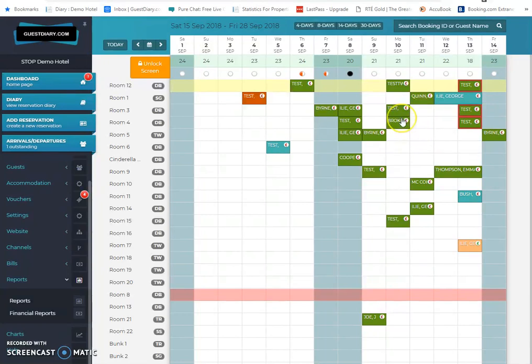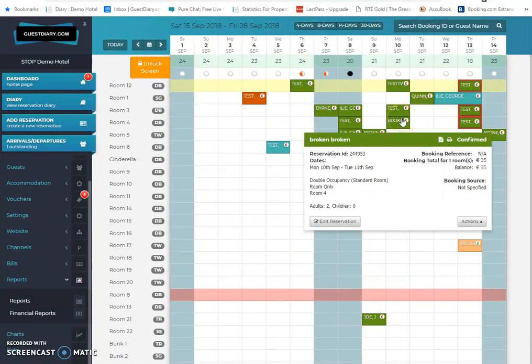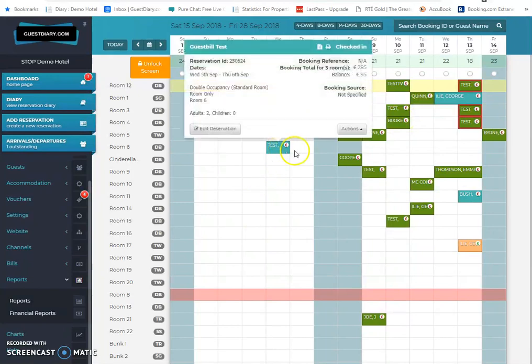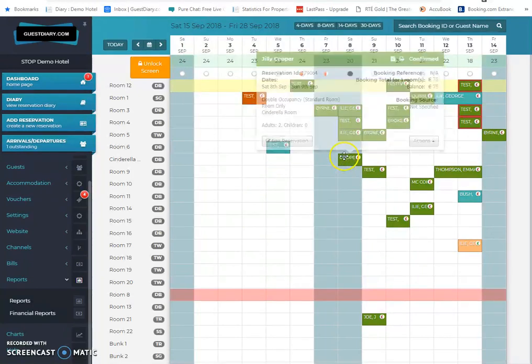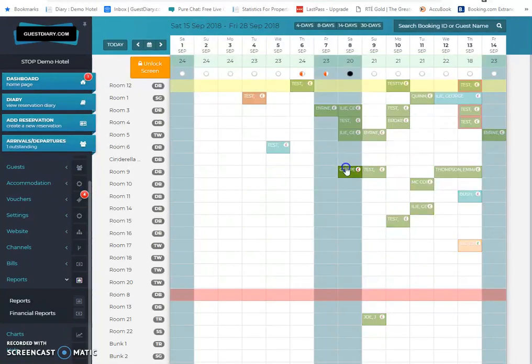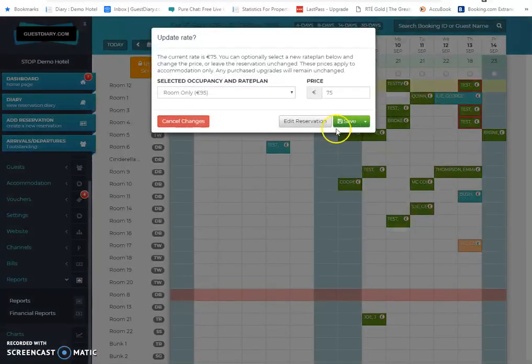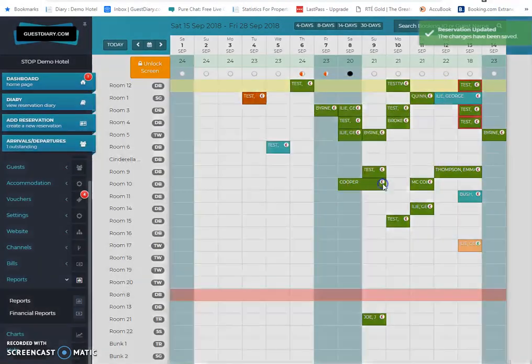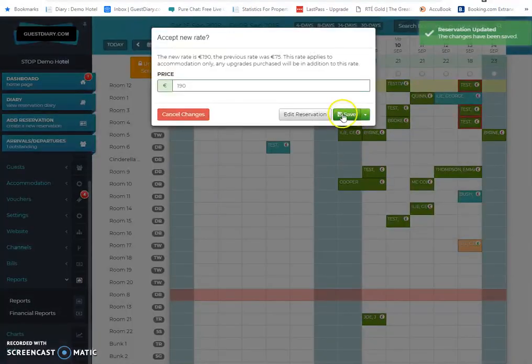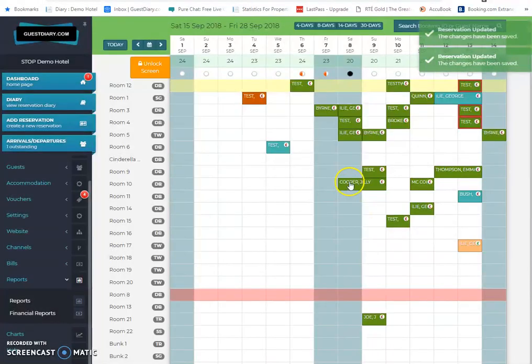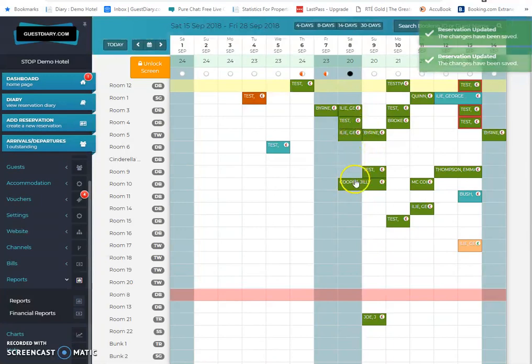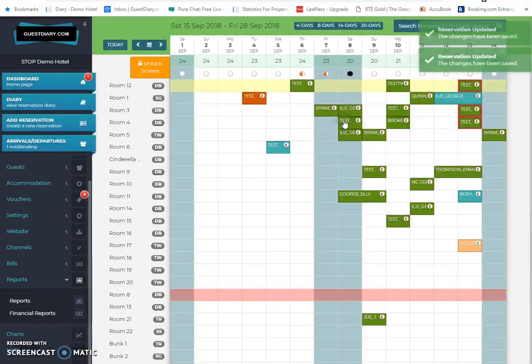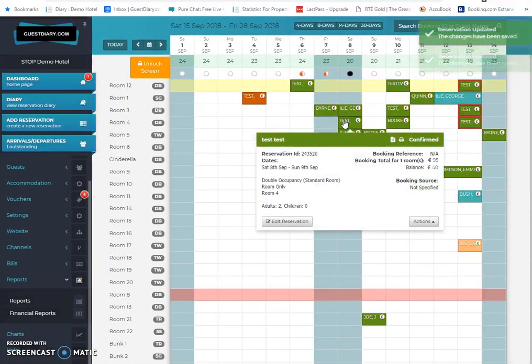Once the reservations are in the system, you can actually move them around if you wish, just simply by clicking and dragging them. So click and drag them into another room like that. You can actually extend the stay if you wish. You can carry out any adjustments you want to the reservations just by clicking and dragging quickly and simply.